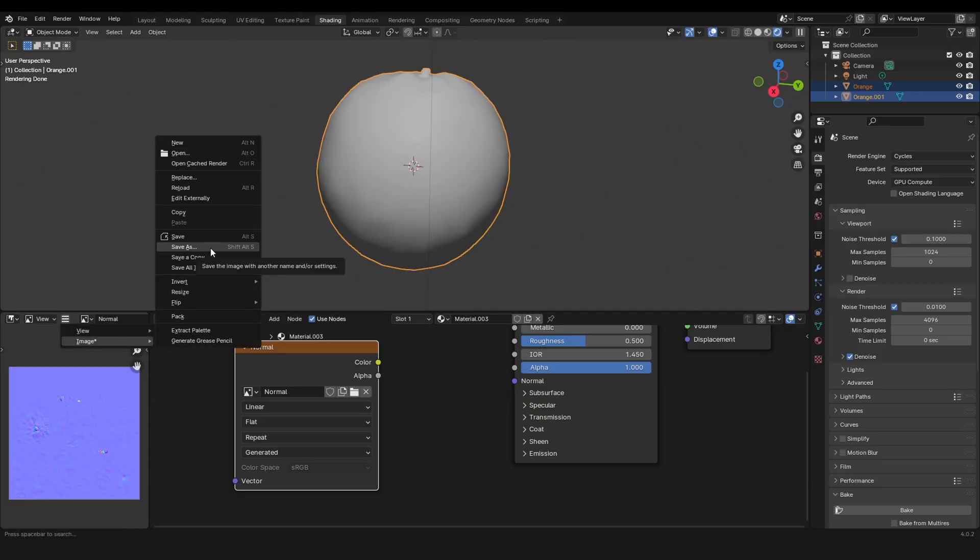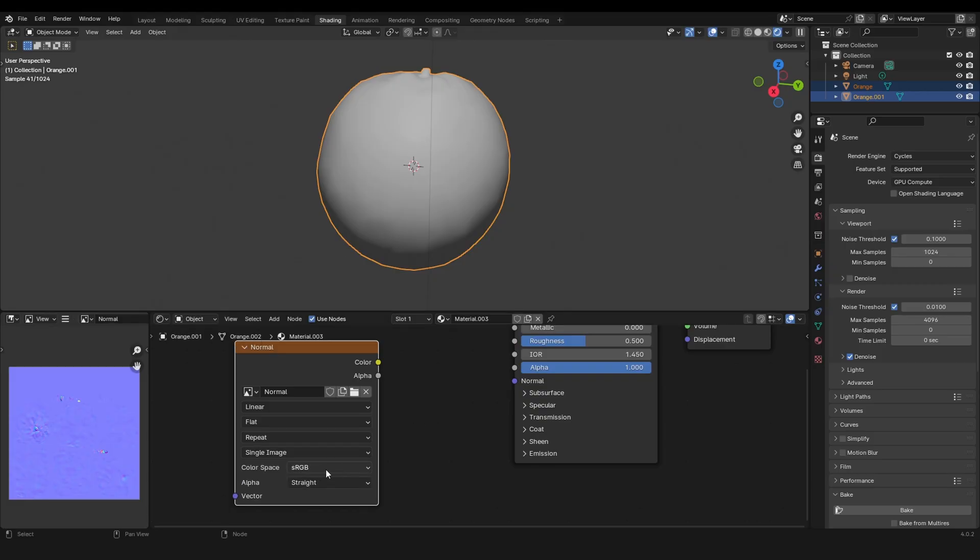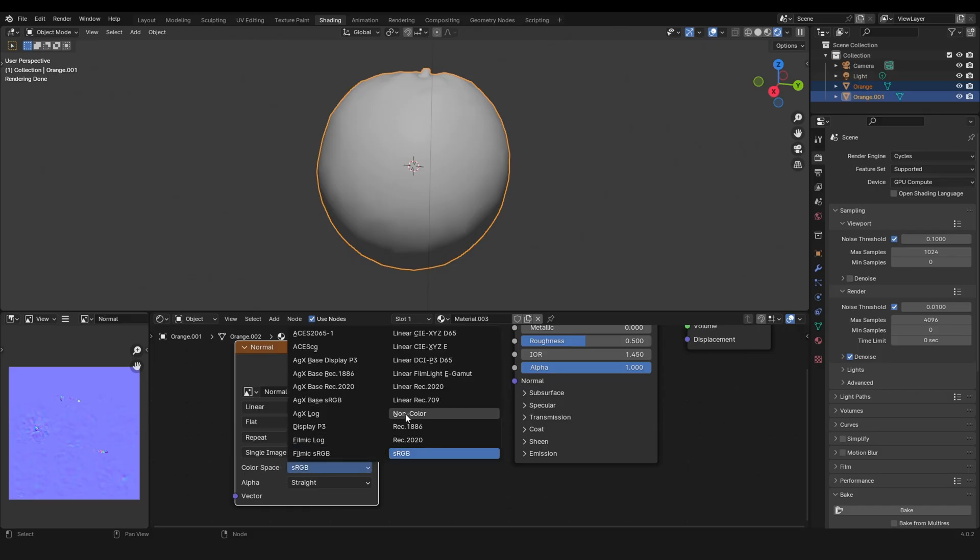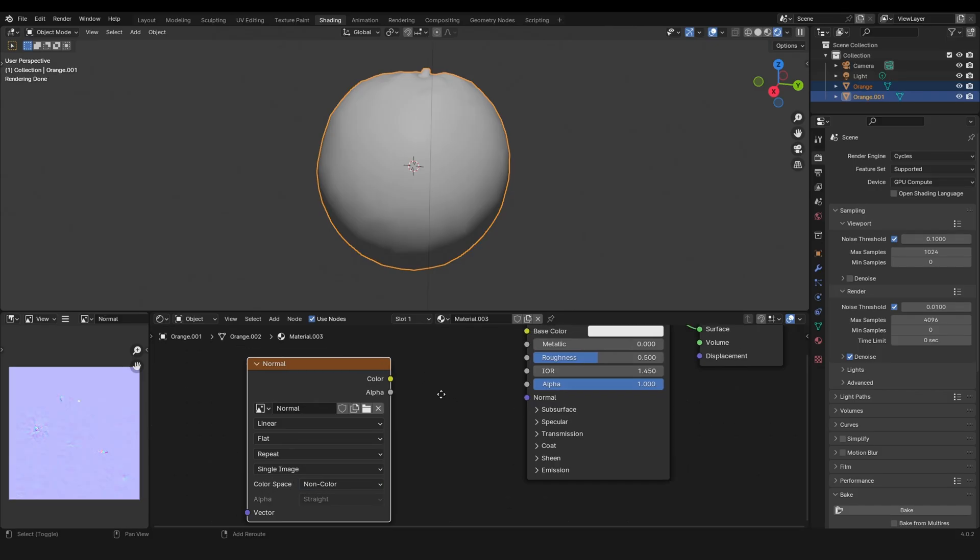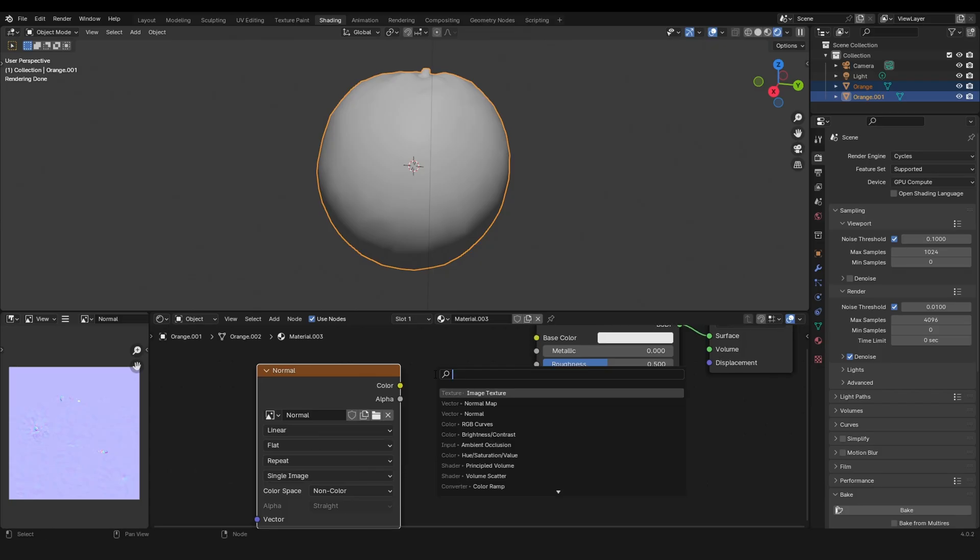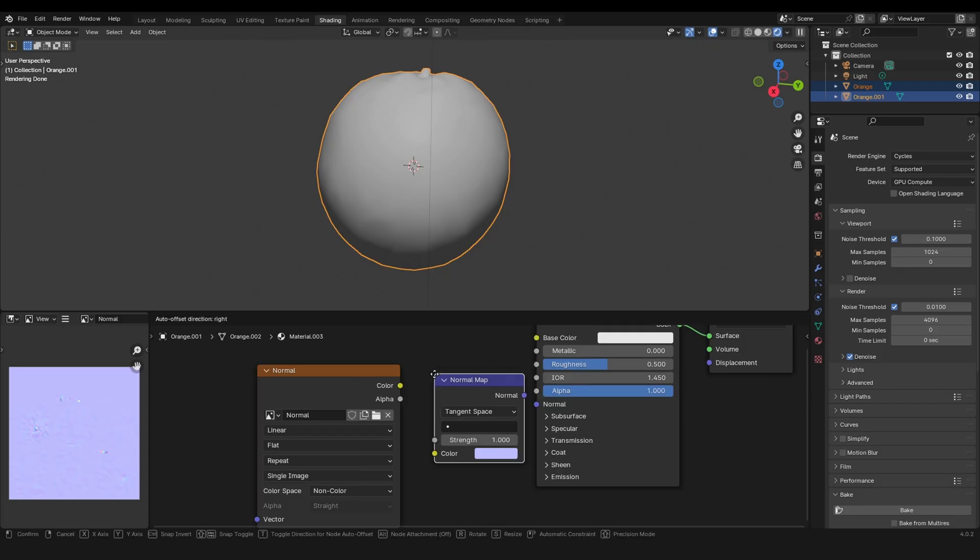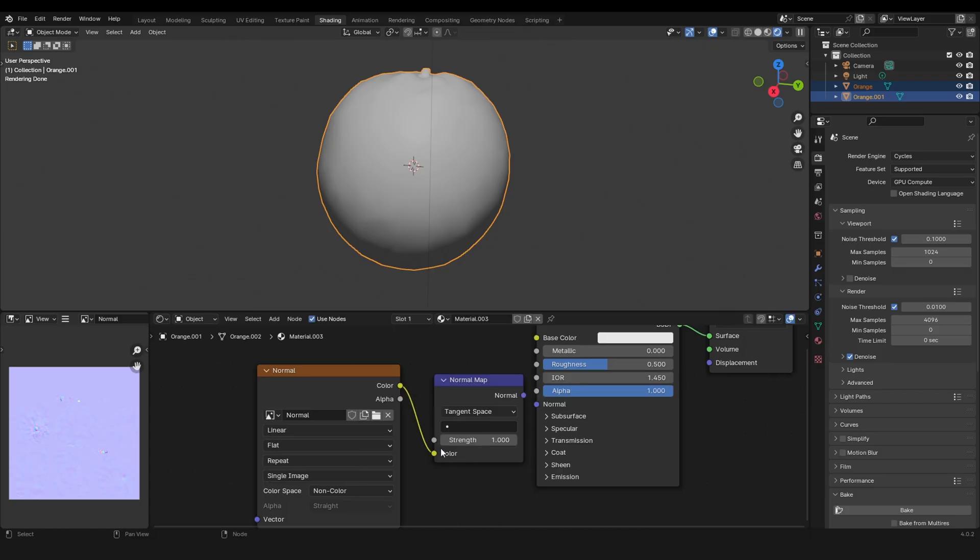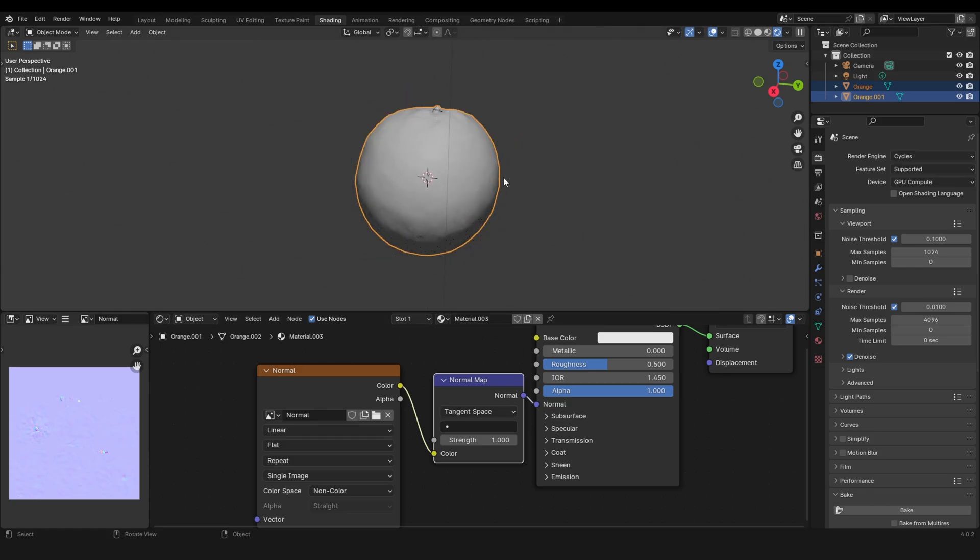Now you see the color space is not 'sRGB' anymore and you can change this to Non-Color. Then grab a normal map node and plug everything in. You can see the normal map gets applied.